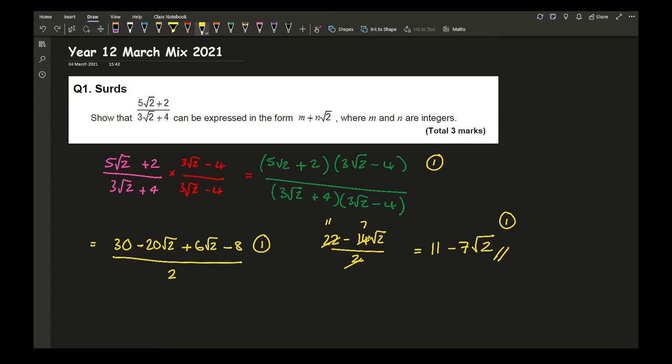Do I need to state what m and n are? No, because all it tells me is that m and n should be whole numbers, and that's exactly what they are.